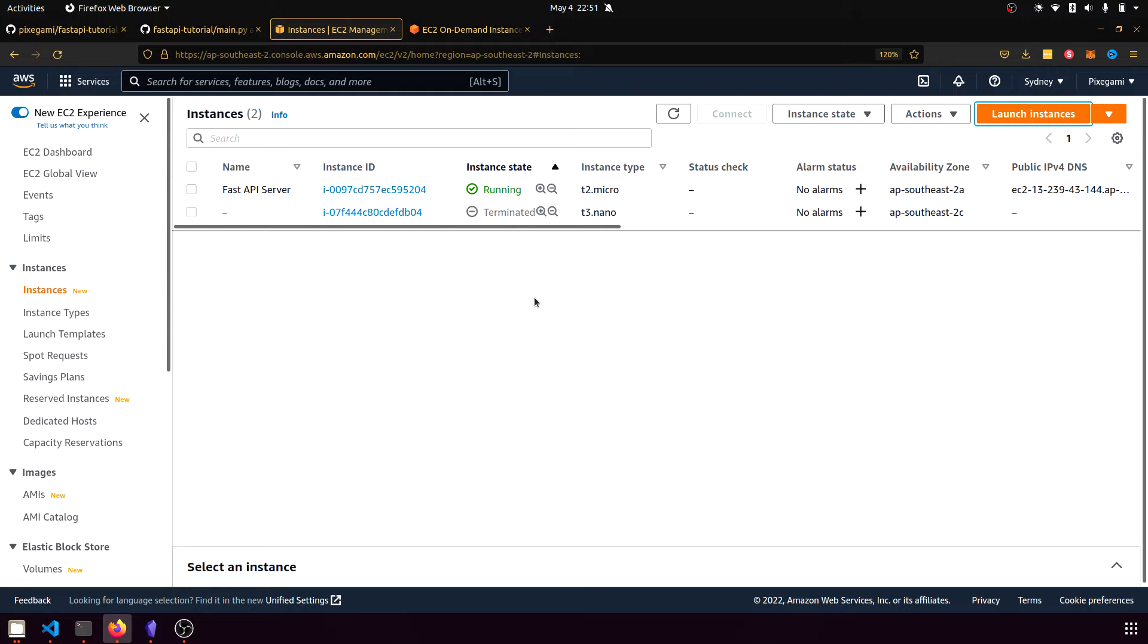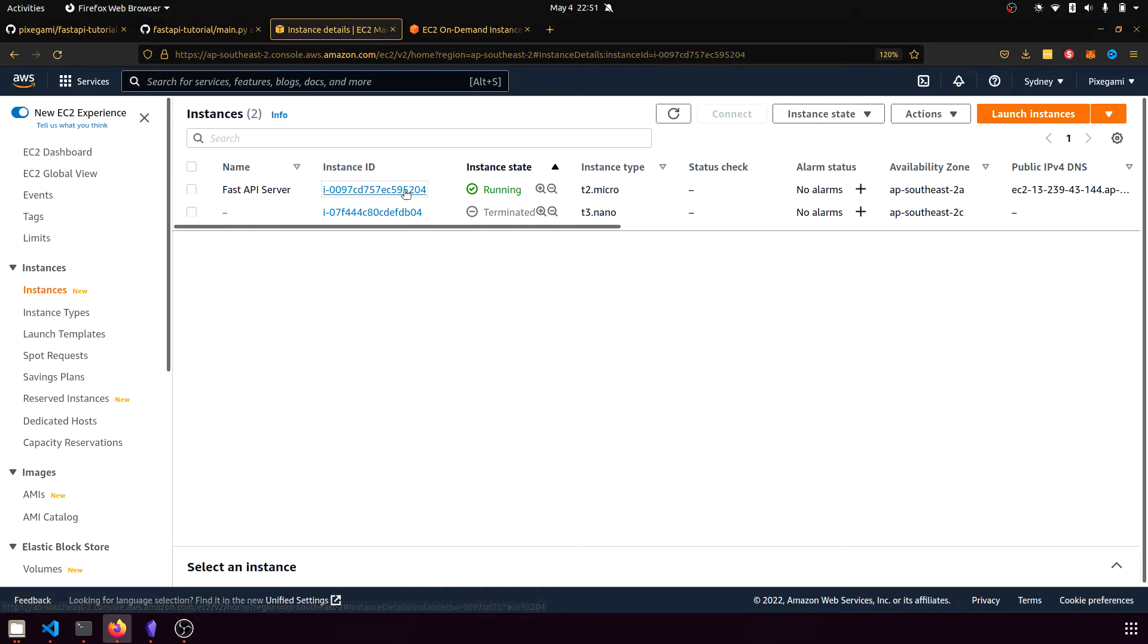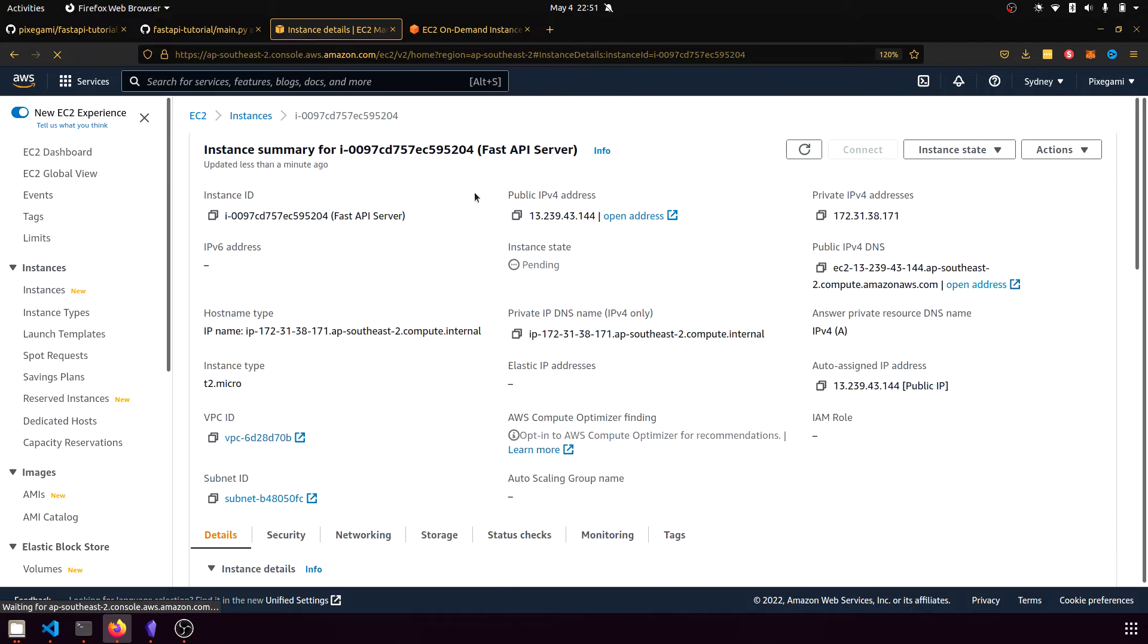Once your instance has launched, you can go back to the EC2 dashboard and see it running like this. If it's not running yet, then it might still be pending. So you just have to wait a little while. And if you click on the instance ID, you can see the summary for this instance.